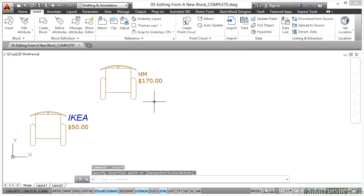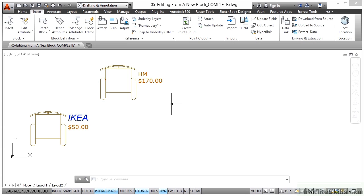That's how you can go into the block editor and edit from a new block that you're creating in your drawing. As we work through this section, we'll work more and more with the block editor, and you'll see how those tools can make you more productive and also enhance all of your block creation as you work in AutoCAD.